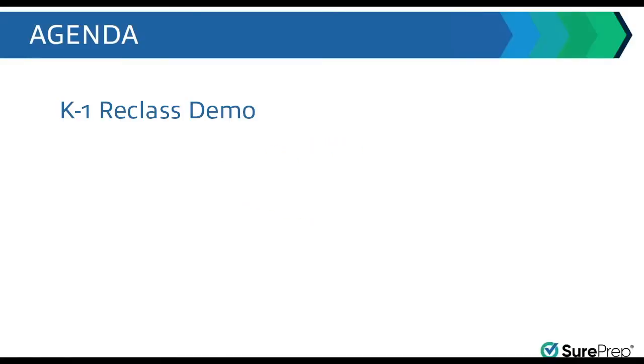Now let me actually demonstrate to you how you can get to the reclass button in the binder, how you actually do the reclass, and then how you post it, and then how do you get back all that information updated into your lead sheets.